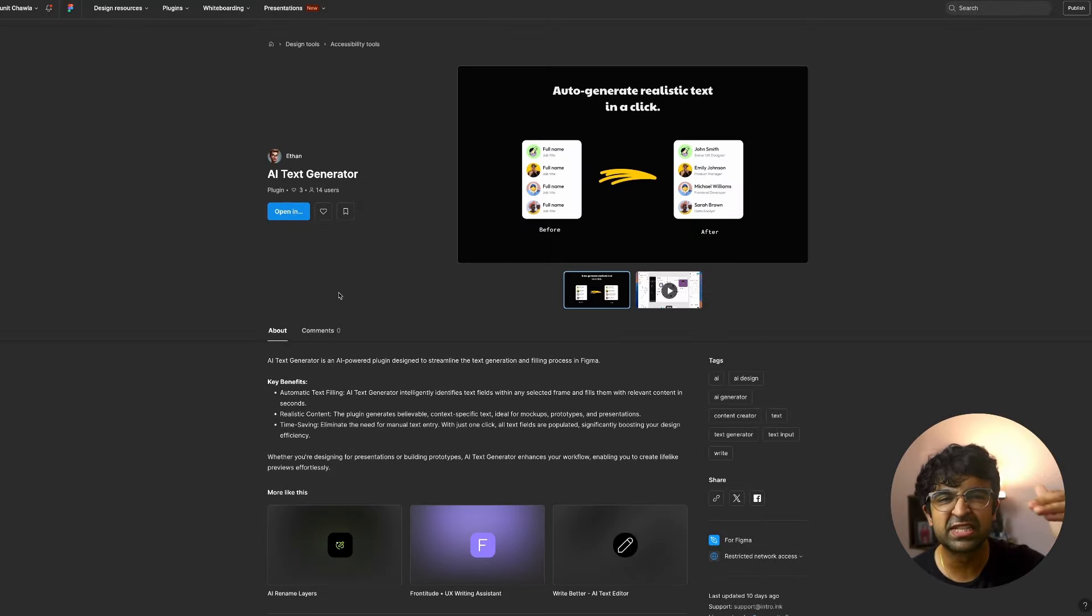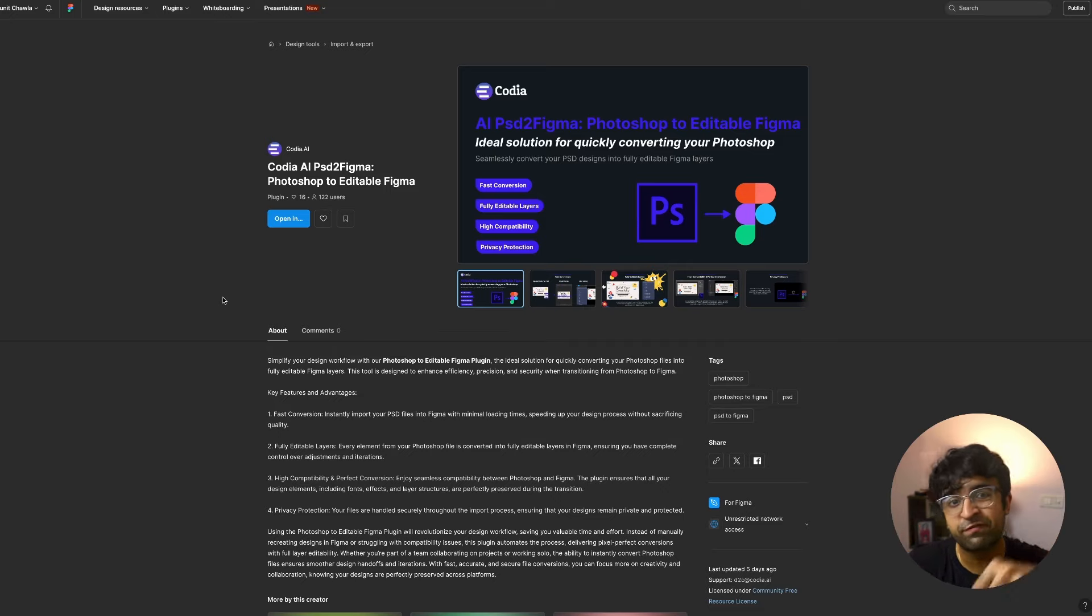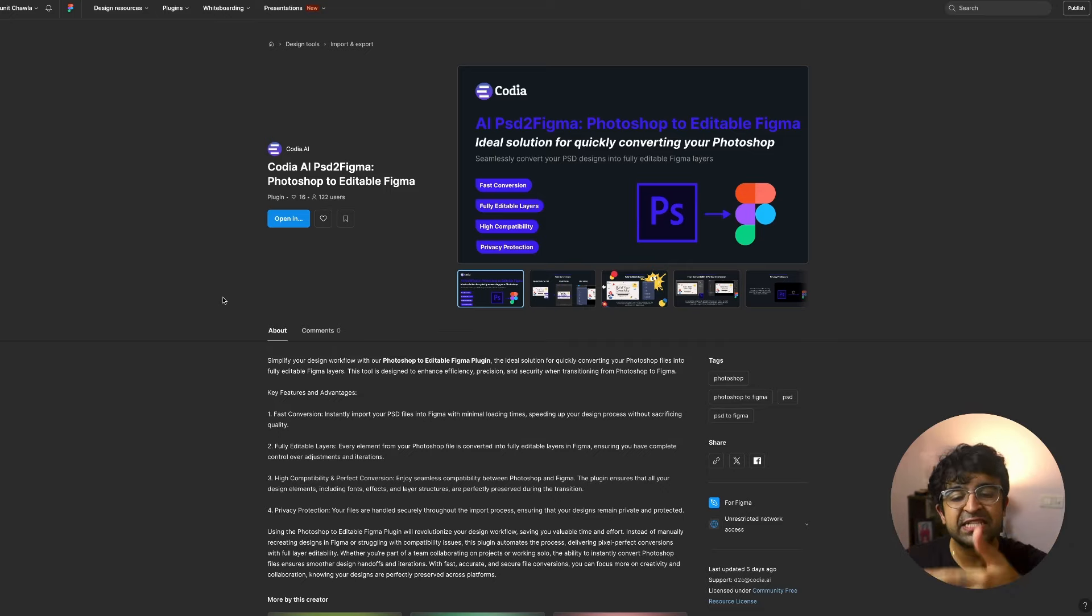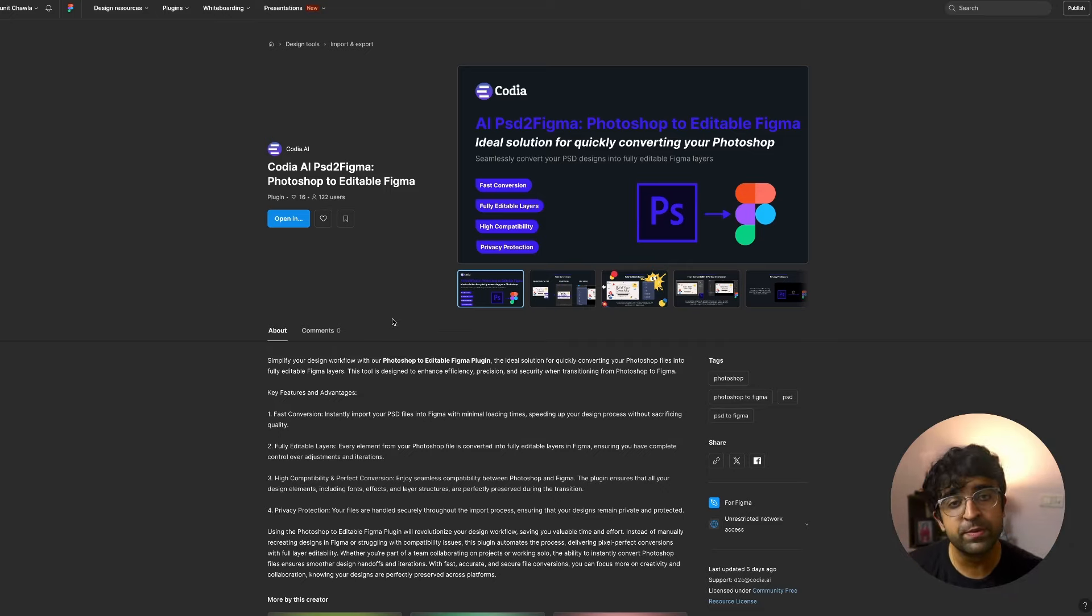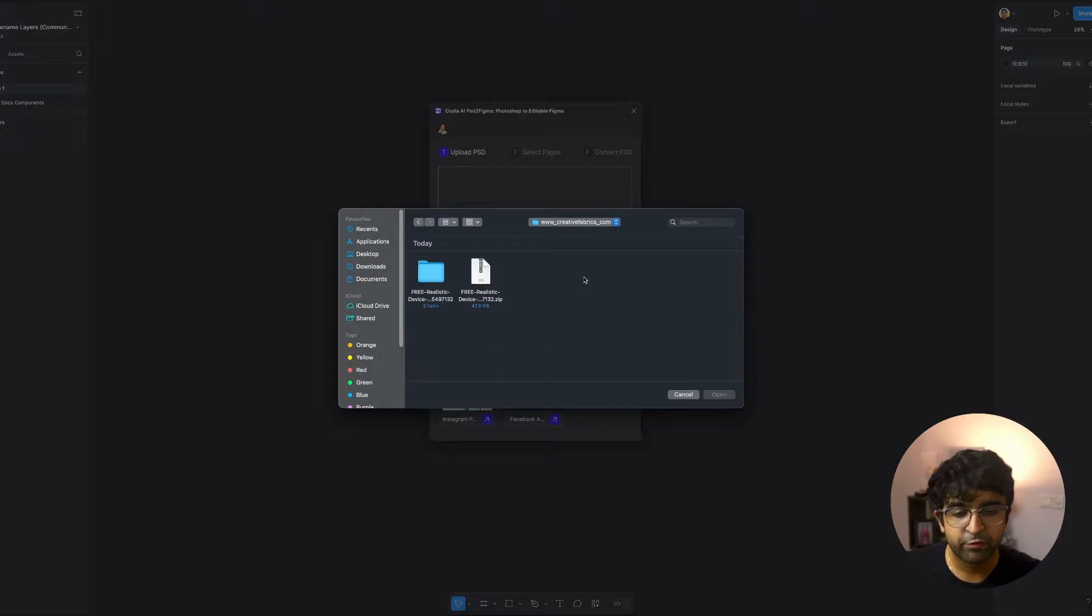The next one will allow you to import a lot of cool stuff inside Figma. It's called Kodia AI PSD to Figma. In this case, you'll be able to import Photoshop files into Figma. That means all those mockups, advanced level designs, et cetera, that you find in Photoshop libraries. You can import all those elements and edit them inside Figma, just like you would do in Photoshop. It has a very simple interface.